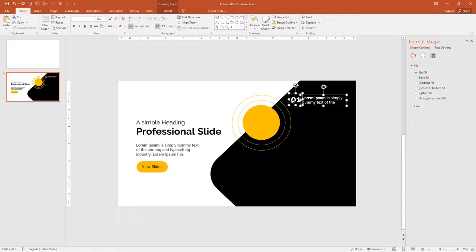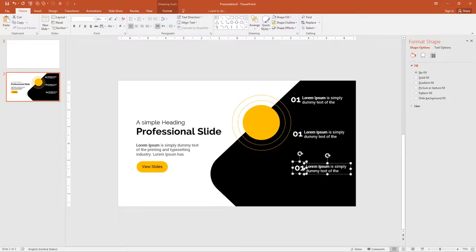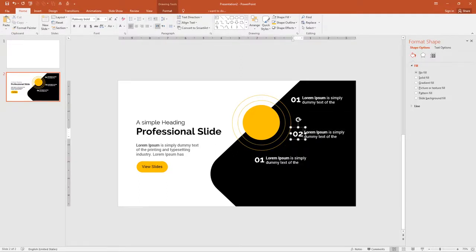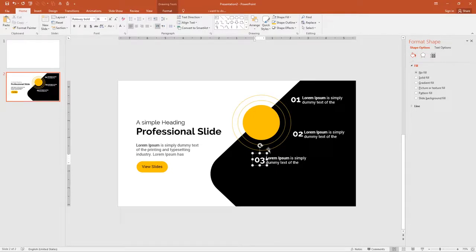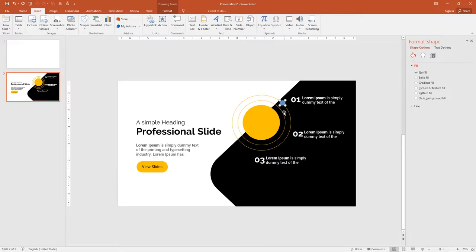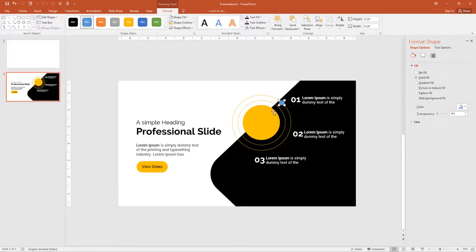Select number '01' and duplicate it twice. Change to '02' and then '03'. Now I want to point out where each number is, so I will add a small circle next to each number like a bullet. Go to Insert, Shapes, select Oval, draw a small circle, remove the outline and add a fill color. Duplicate two more times and align them.